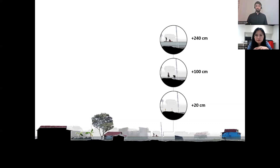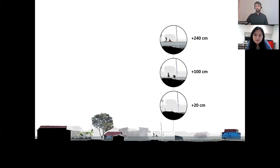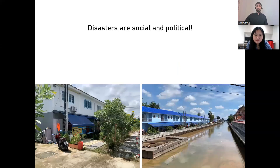but also understand how these water levels affect communities and how people respond to them in their daily lives. We believe that citizen science and other participatory methods in general are key to advancing the idea that disasters are social and political.